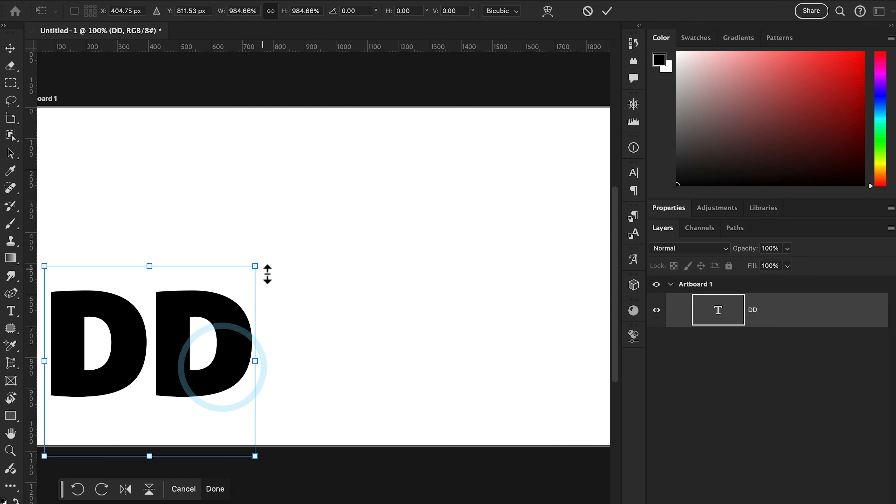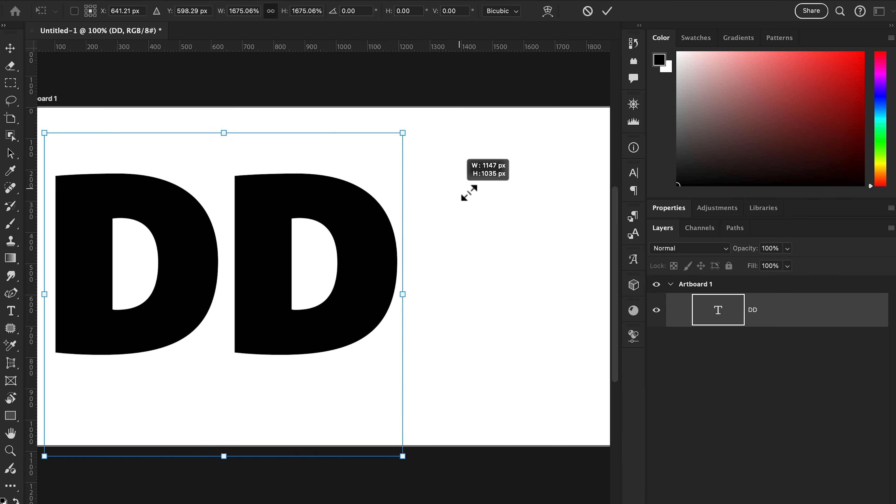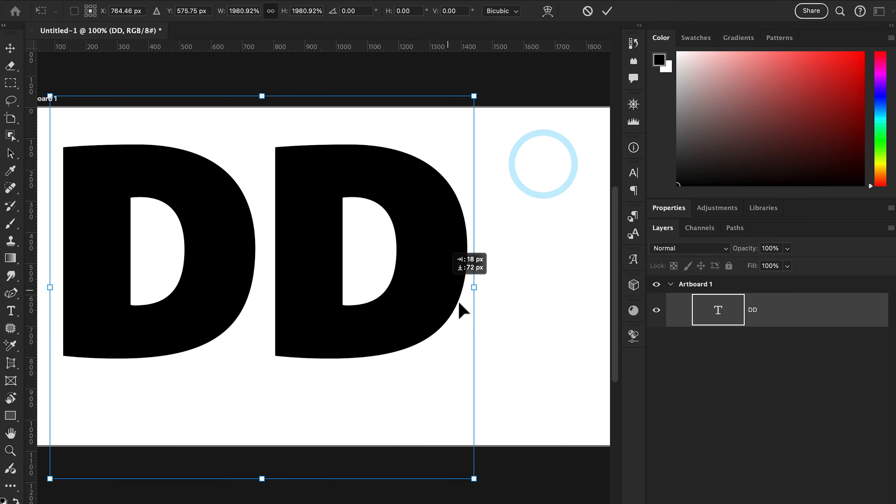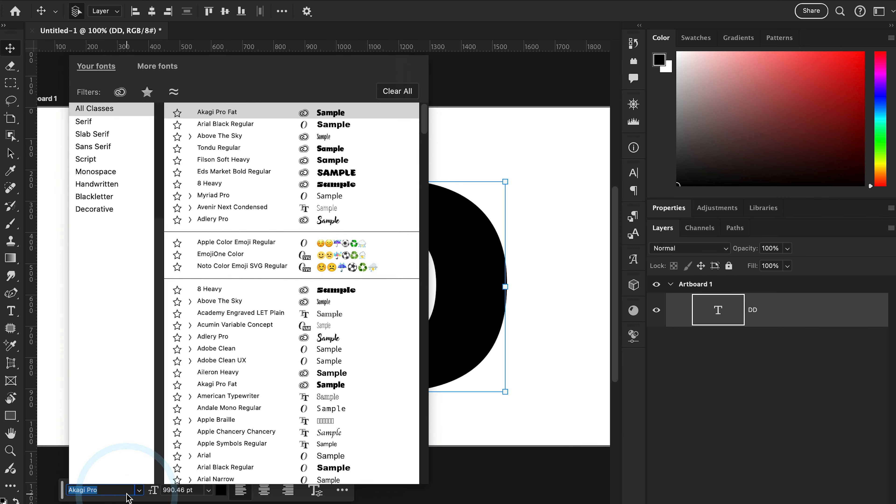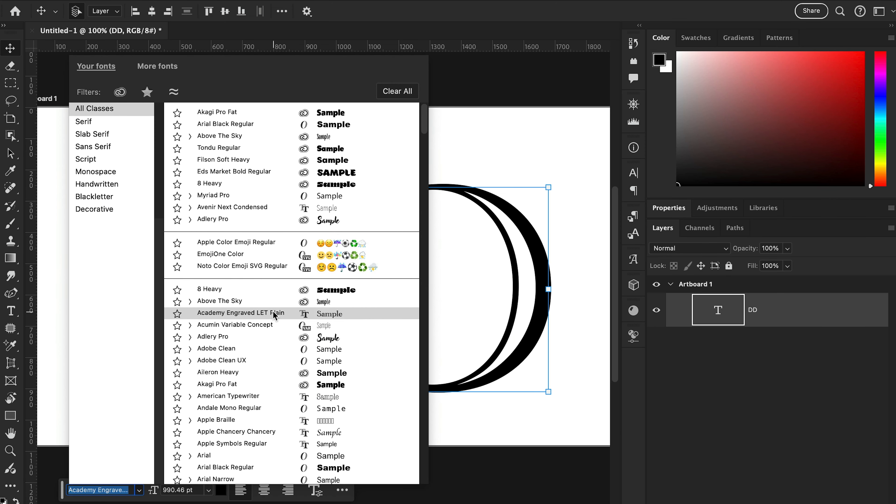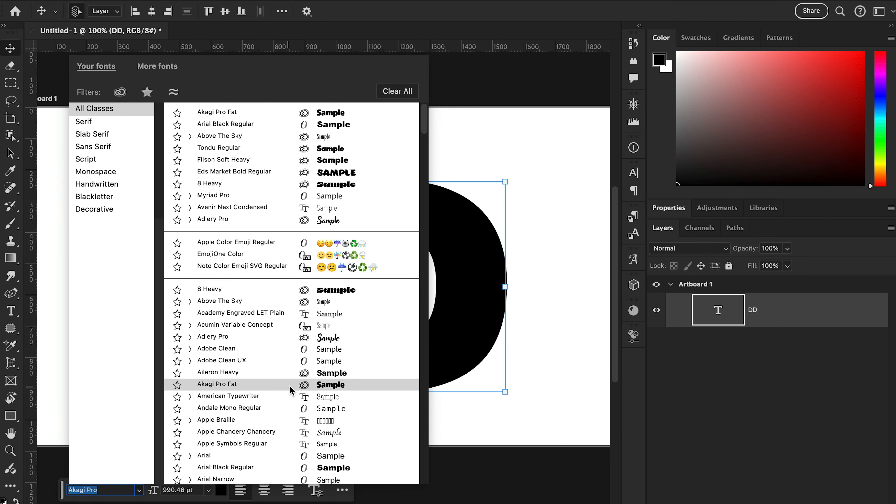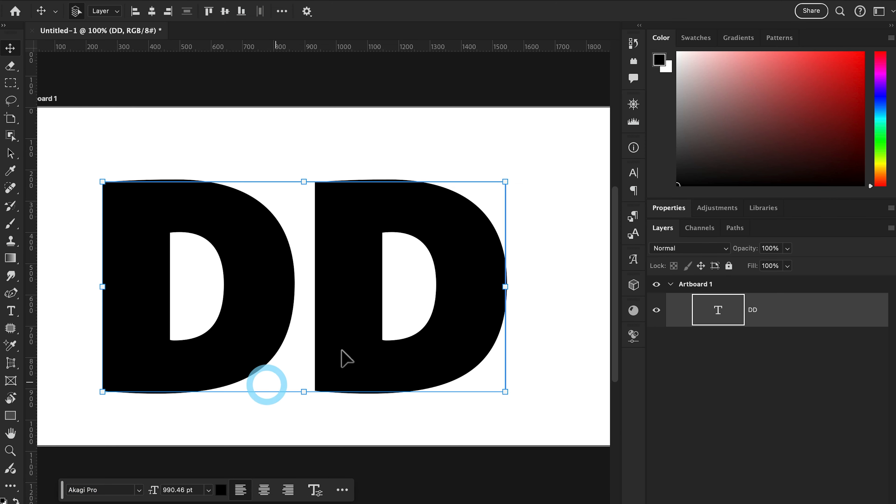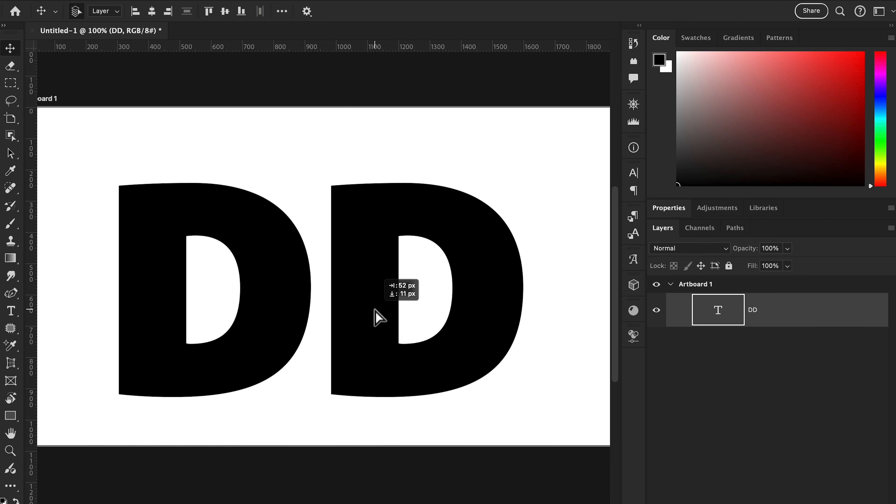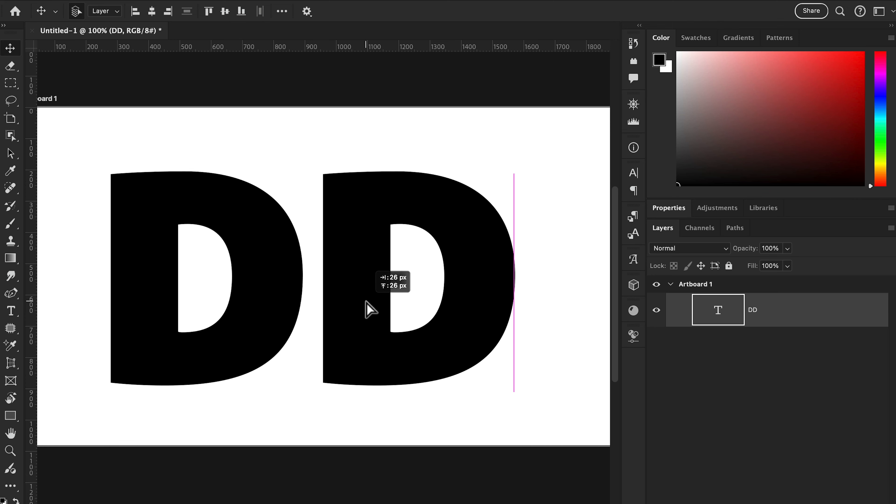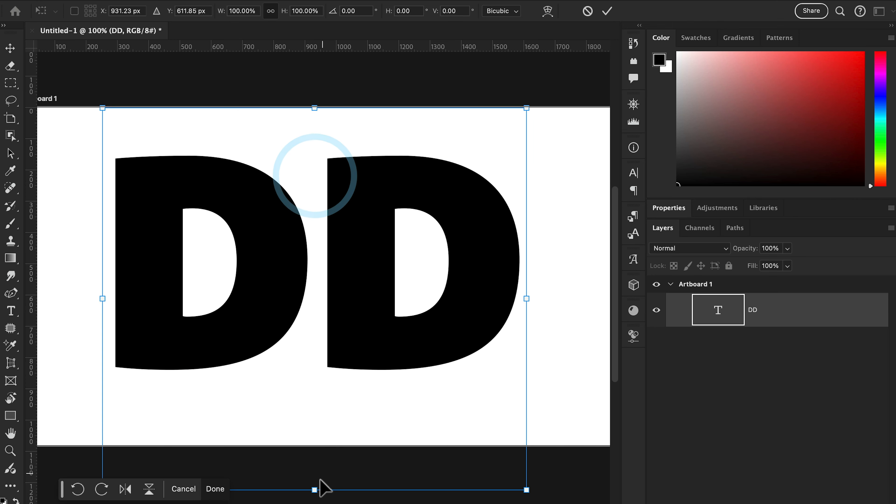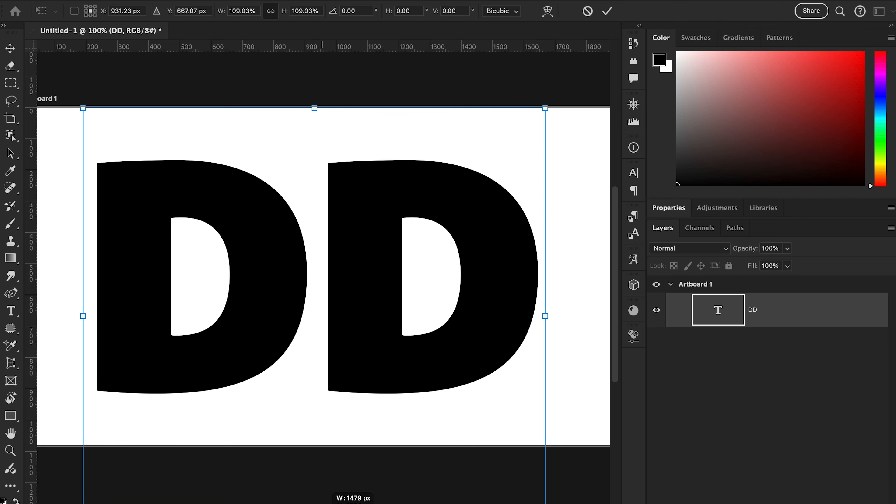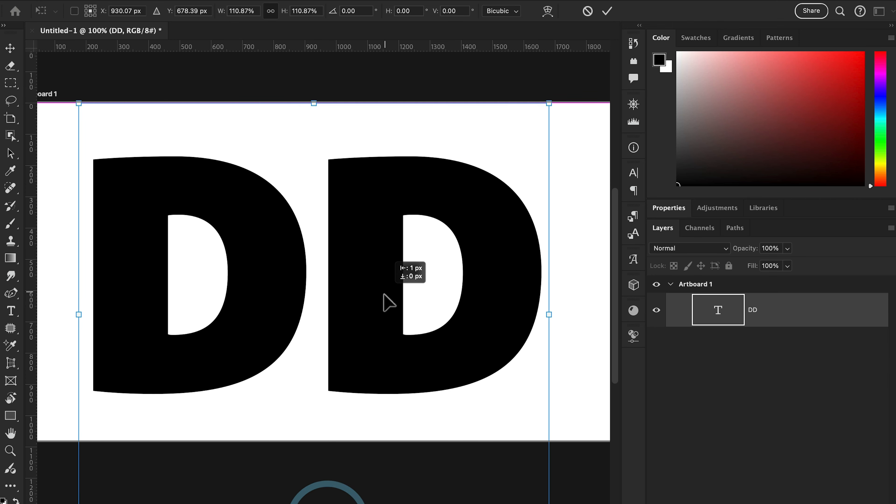We're going to increase the text size. I'm using this font which is Kypro, and you can use any font you want. After this, we're going to increase the text size a little bit using these handles.